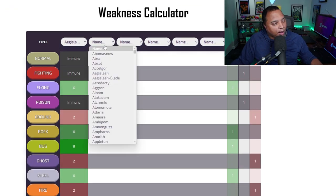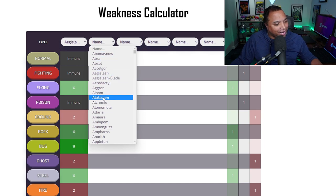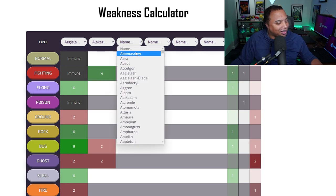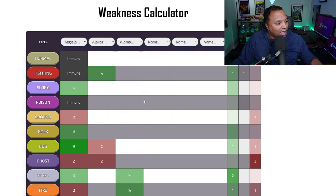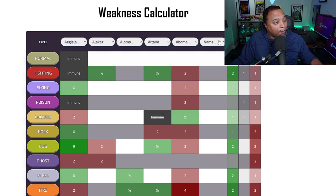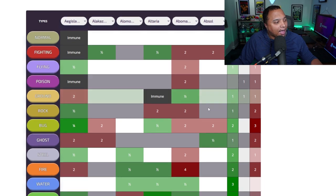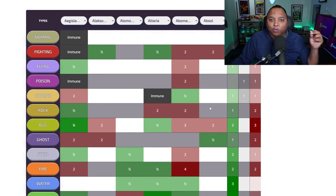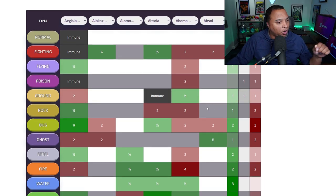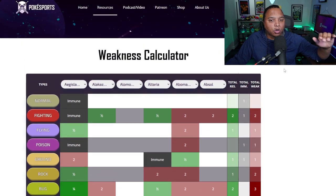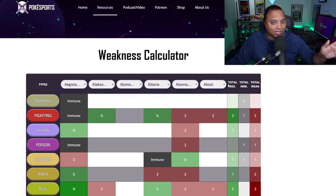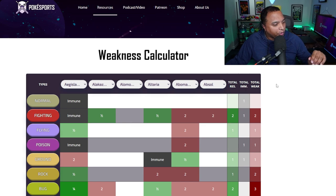But you can go and toss in, say, a couple of your favorite Pokemon. If I'm for just sake of example, putting in Aegislash, Alakazam, Alomomola, Altaria, Abomasnow, and of course, you got to toss in Absol. I'm going for the A team, you know what I mean? Then you can see all of your total weaknesses, total immunities, total resistances. Not exactly in that order.